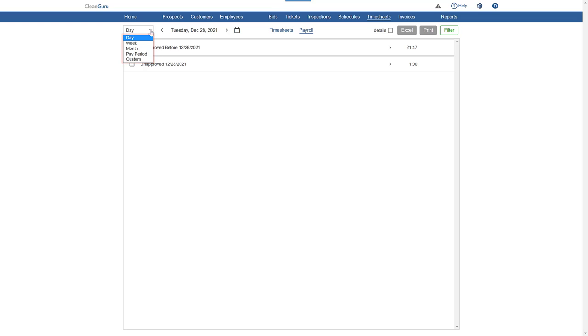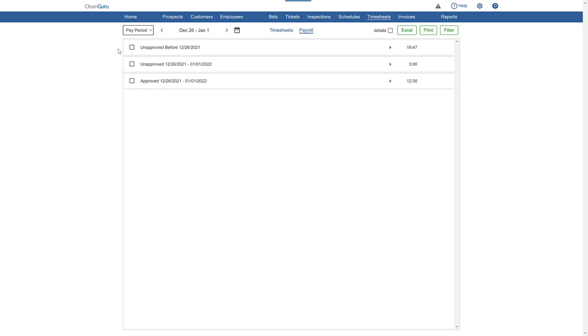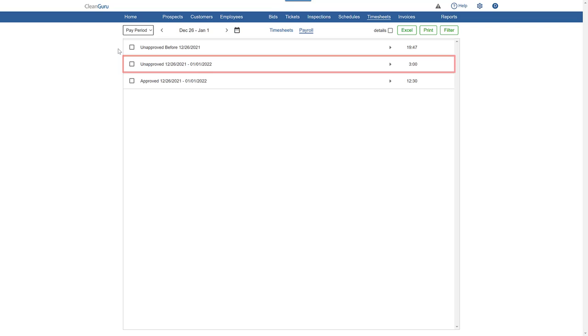For our example, let's use a pay period. All approved timesheets will appear in one group. All unapproved timesheets will appear so you can see which are from the selected period and which are from earlier.